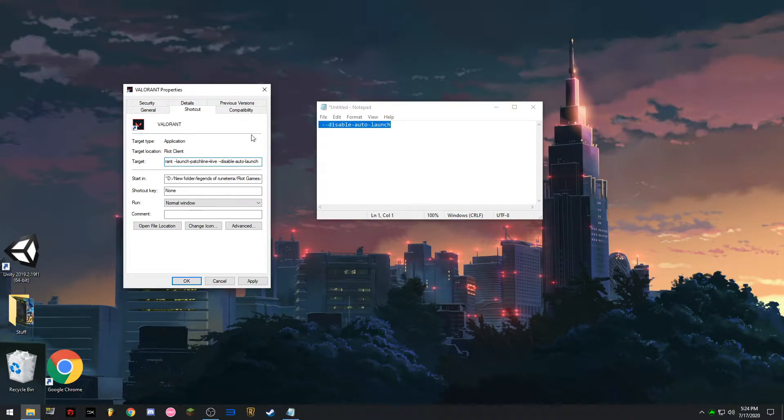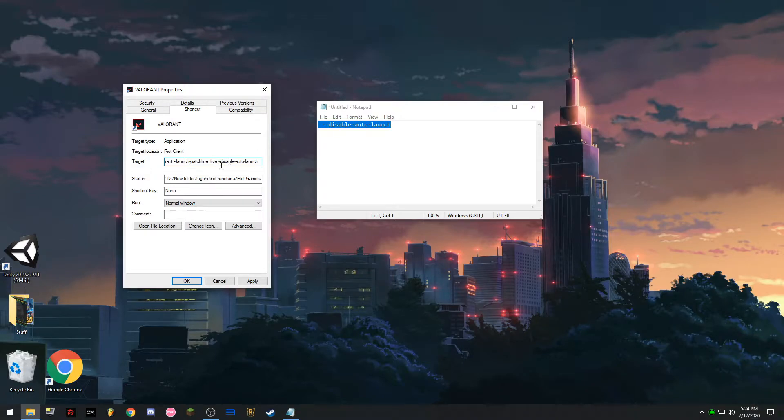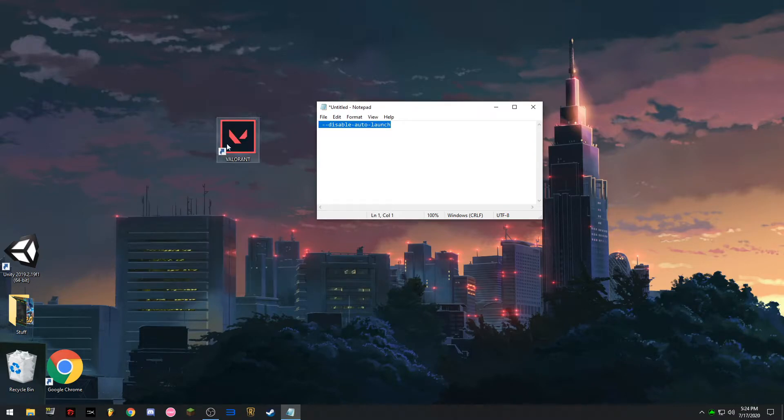Live, dapat may space dyan in between. Disable auto launch, apply, okay. Pag nag open ka ng Valorant.